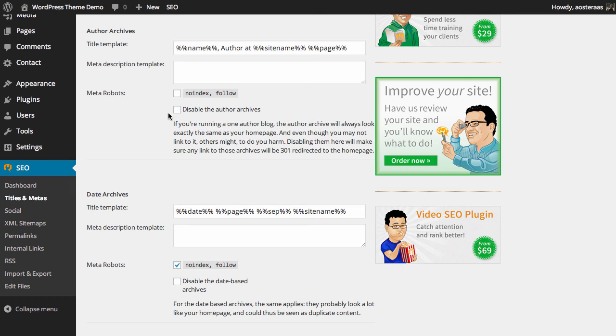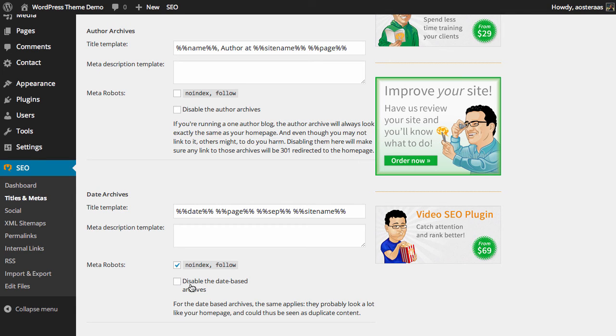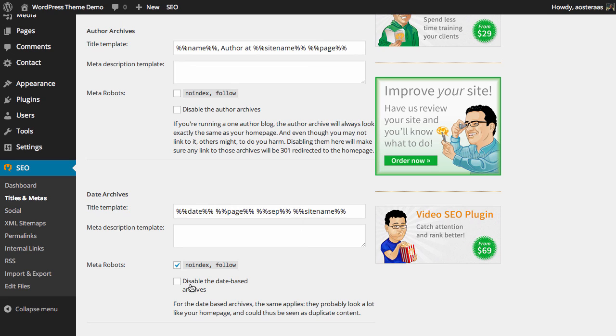Finally we have the option to disable the author archives, just as we have the option to disable the date-based archives. If you have a one-author blog, it's handy to disable the author archive because it's just going to look the same as your home page. The date archives can be handy to disable if you'd like; they'll most likely look a lot like your home page, and as it mentions here in the description, it could be seen as duplicate content.